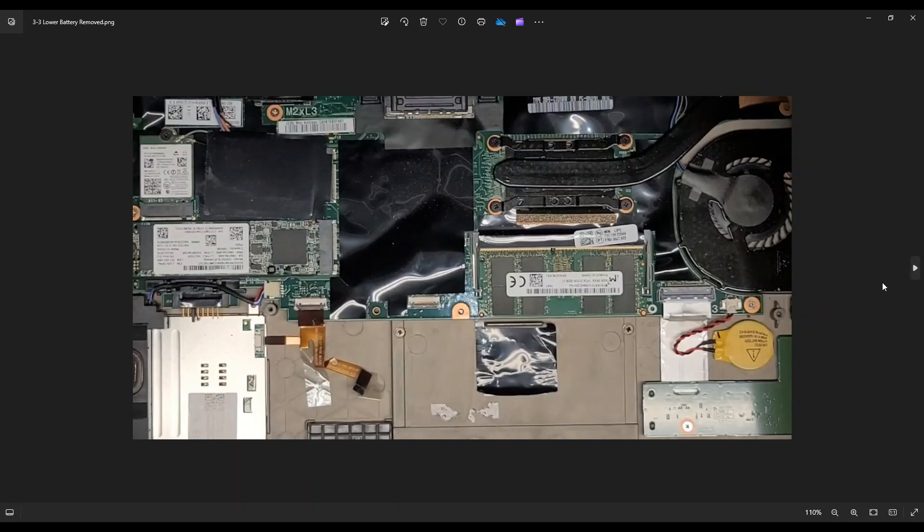Okay, so after removing that bottom battery and at least unplugging the top one, you reveal your CMOS battery right down here near the right of my screen. It should be yellow. Maybe some of you will see it wrapped in black electrical tape, but it's stuck down to the computer with double-sided tape. So if you're here to replace this, you can just pop that up fairly easily.